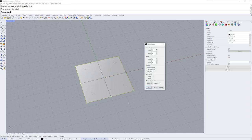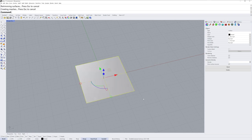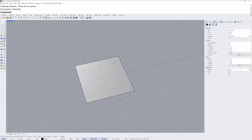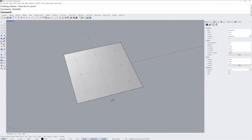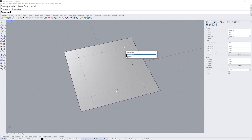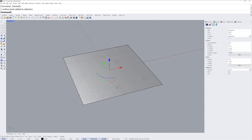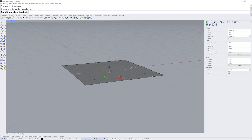I'll then run the rebuild command on it and change it from its default of 2x2 to 5x5, degree 3x3. I'll turn on the control points with F10 or the points on command, and I'll take this center point and drag that down.